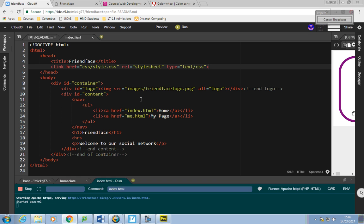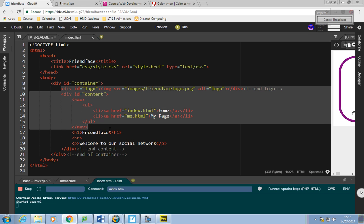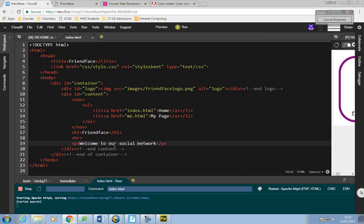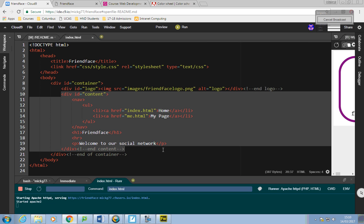I'll have one last look at the code and it looks okay. I've tried to make it as well indented as possible because it's easier to read. All this stuff belongs to the container — the content and the logo both belong to the container.